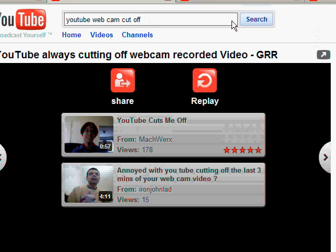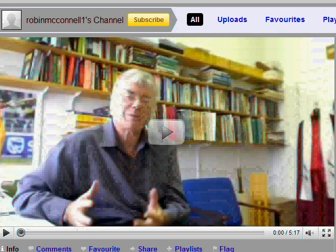We encountered this very same problem with Robin McConnell, a lecturer here, who has decided to use YouTube to record and broadcast mini lectures each week. Initially we plugged in the webcam, hit record — or hit upload on YouTube — and selected the option to record from the webcam. It's all very straightforward and would be very easy, except that the recording up on YouTube is being cut off.